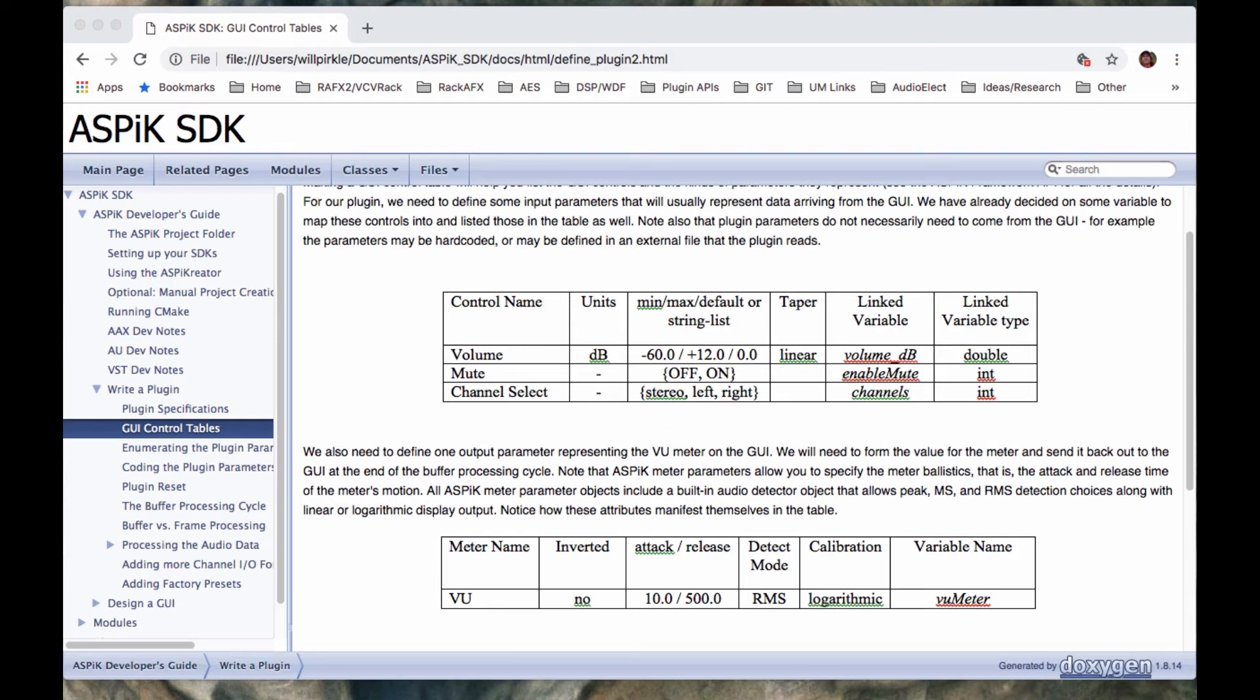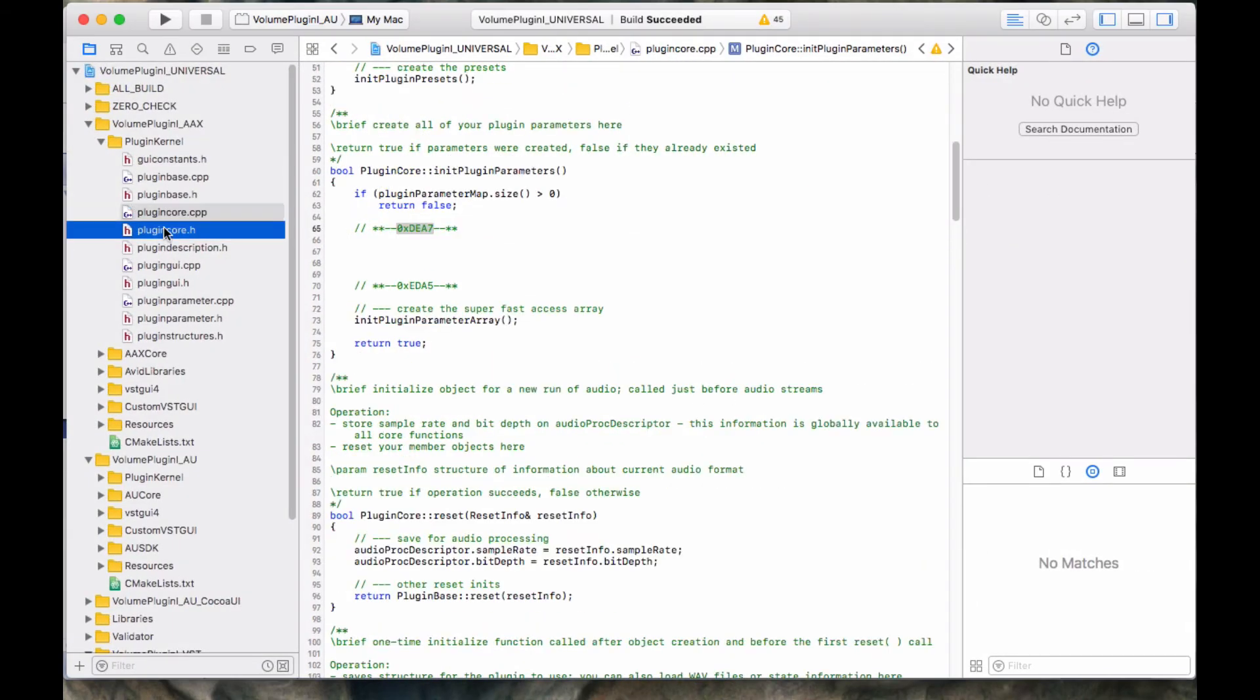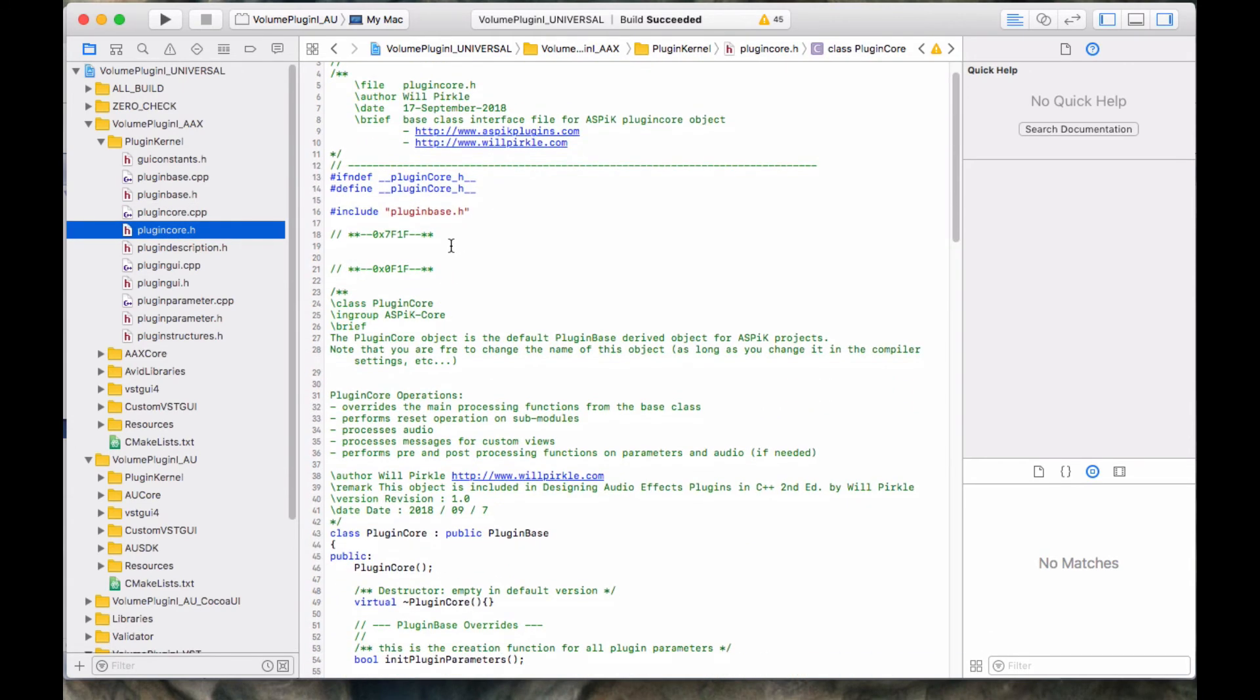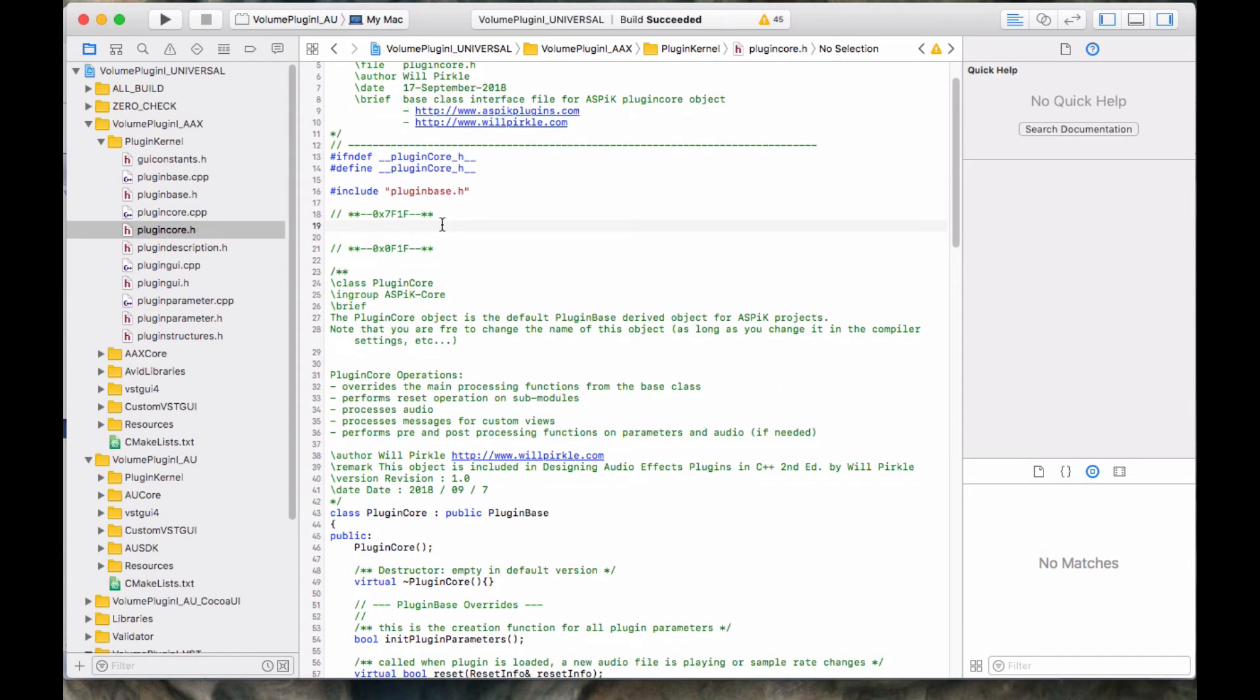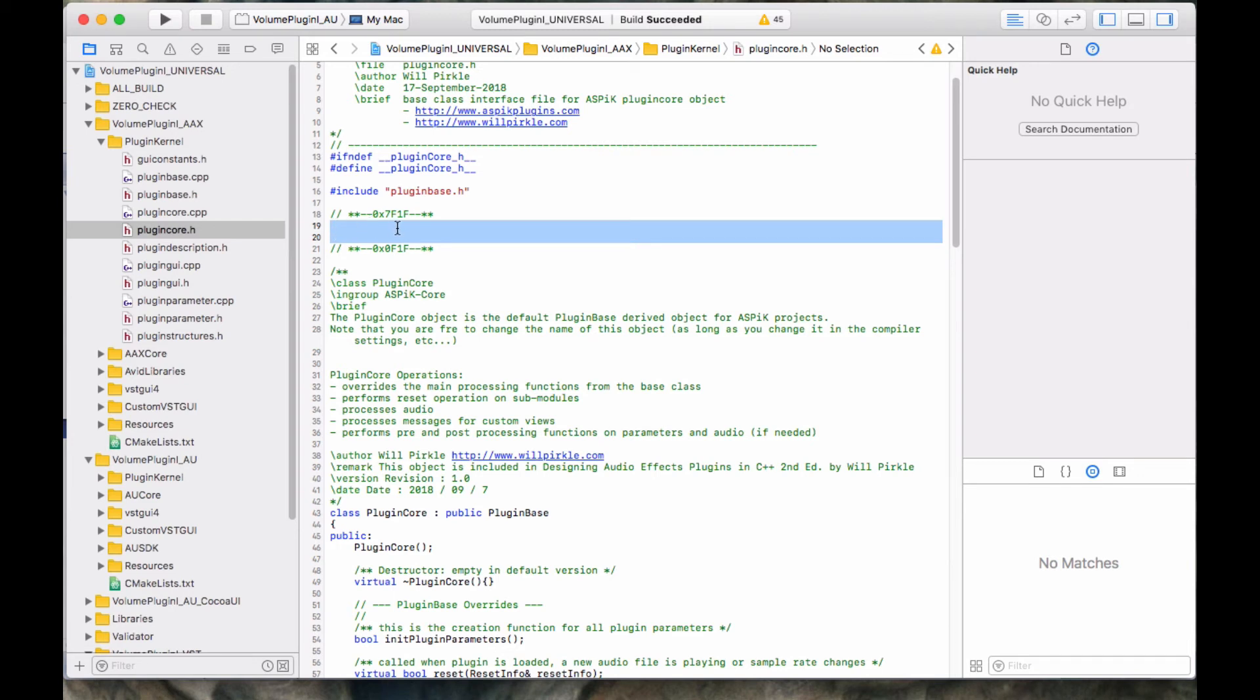Now, we're going to put those controls inside of these two files, plugin core.h and plugin core.cpp. At the top of plugin core.h, you can see that I've got this little set of hex commands. They don't mean really anything. They don't, there's nothing encoded in them or anything like that. This is a little area where we're going to put our control ID enumeration.